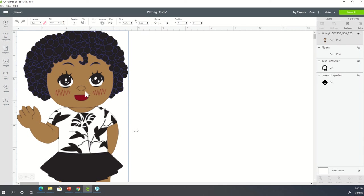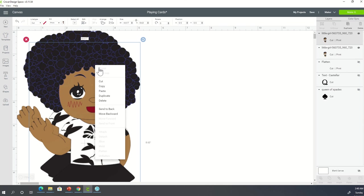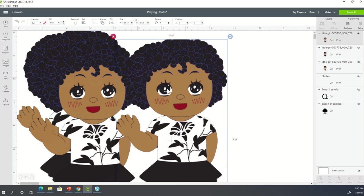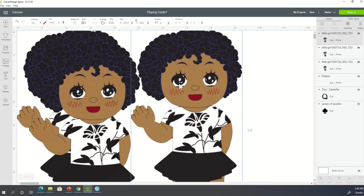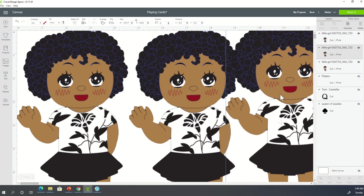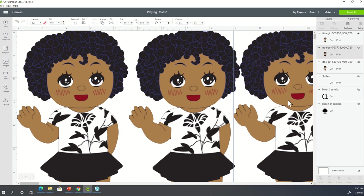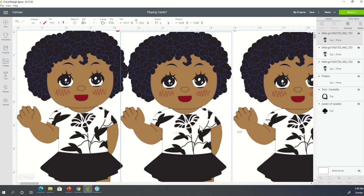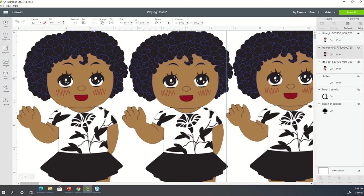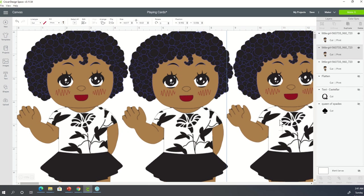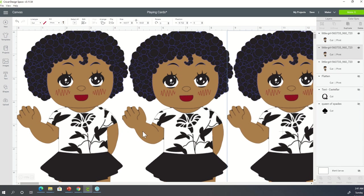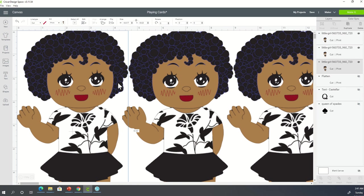So what we're going to do is we're going to duplicate this image two more times. So I'm right-clicking and duplicating. Hey little cute girl. I'm going to bring this over where it barely looks like it's touching, but it's not. Now we have her on our screen three times.